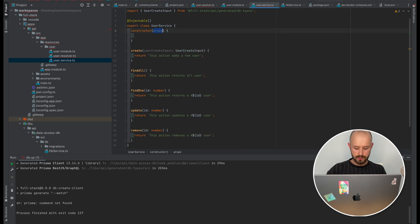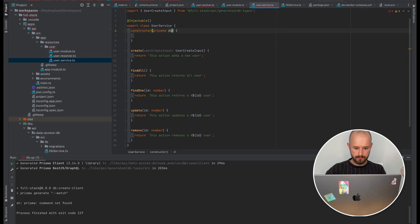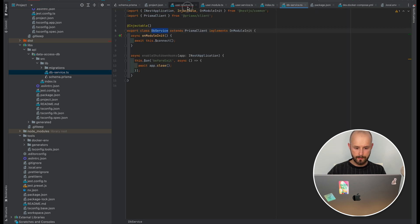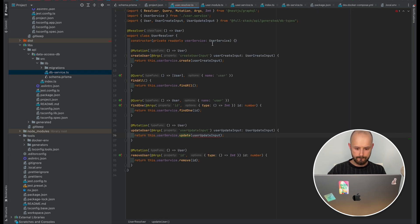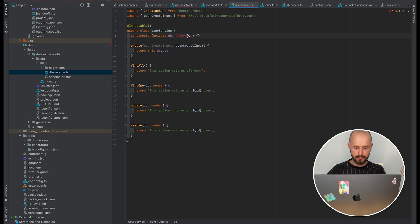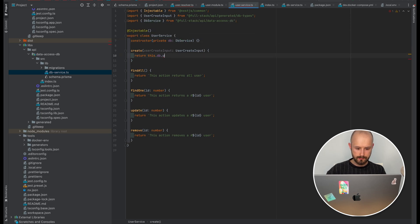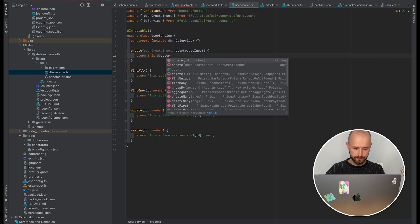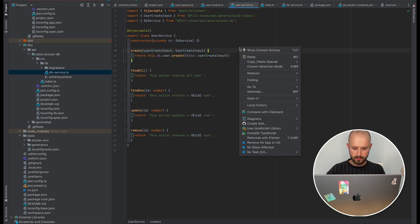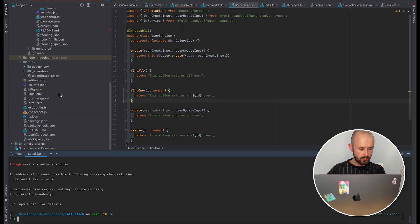Then inject DbService into our user service. We don't need any extra props. Let's export our DbService and have it in place. Then for creating a user: user.create with data set to UserCreateInput. Let's see if we're able to run our backend.